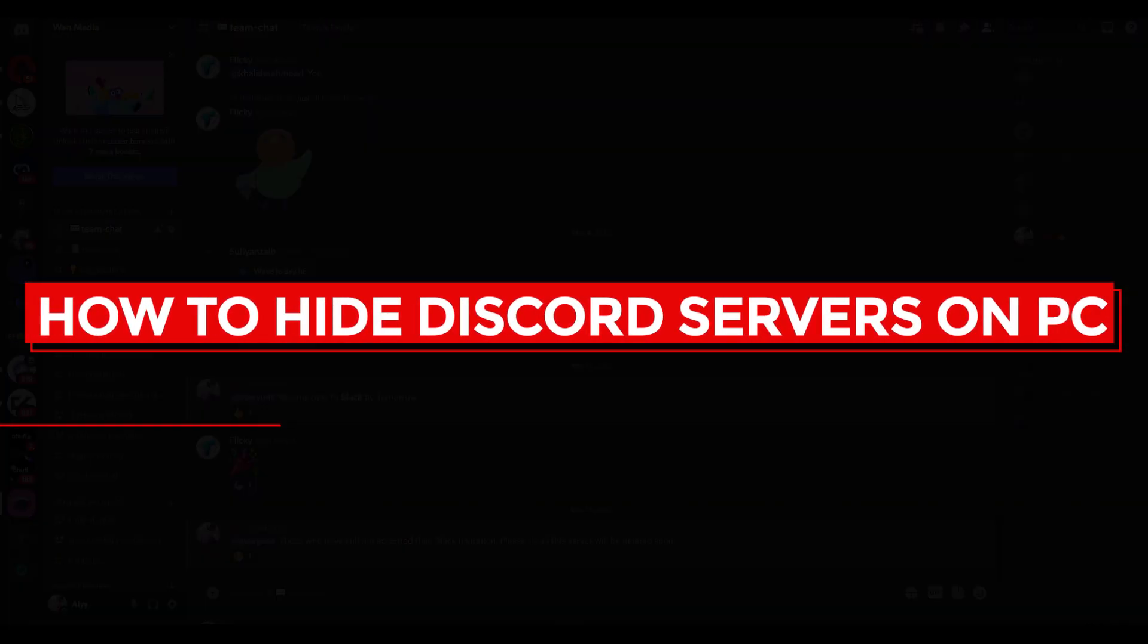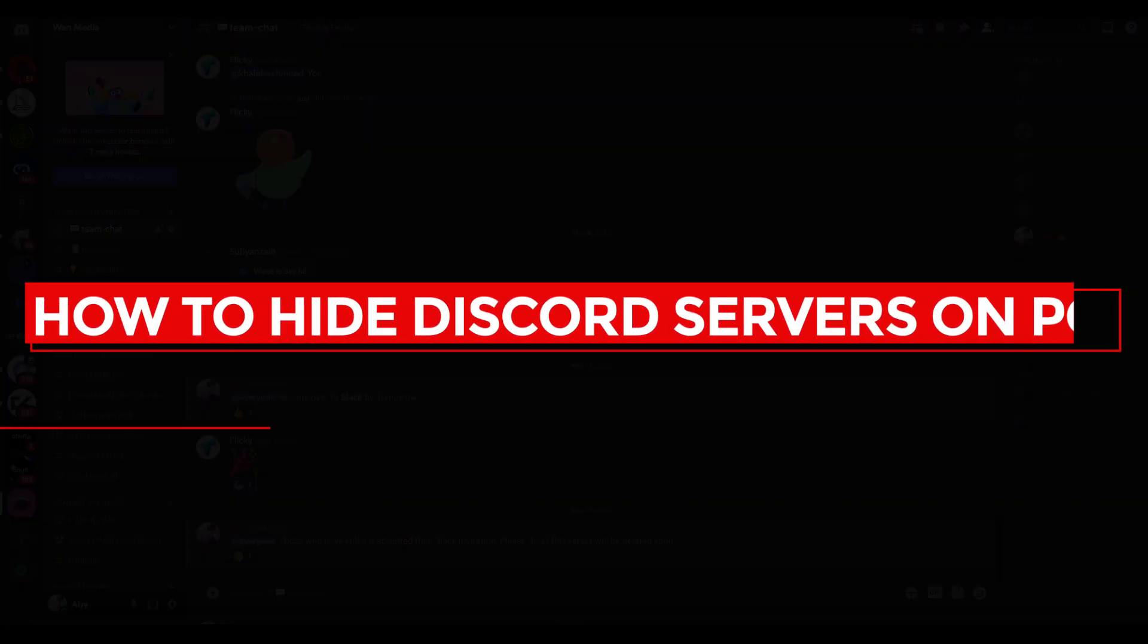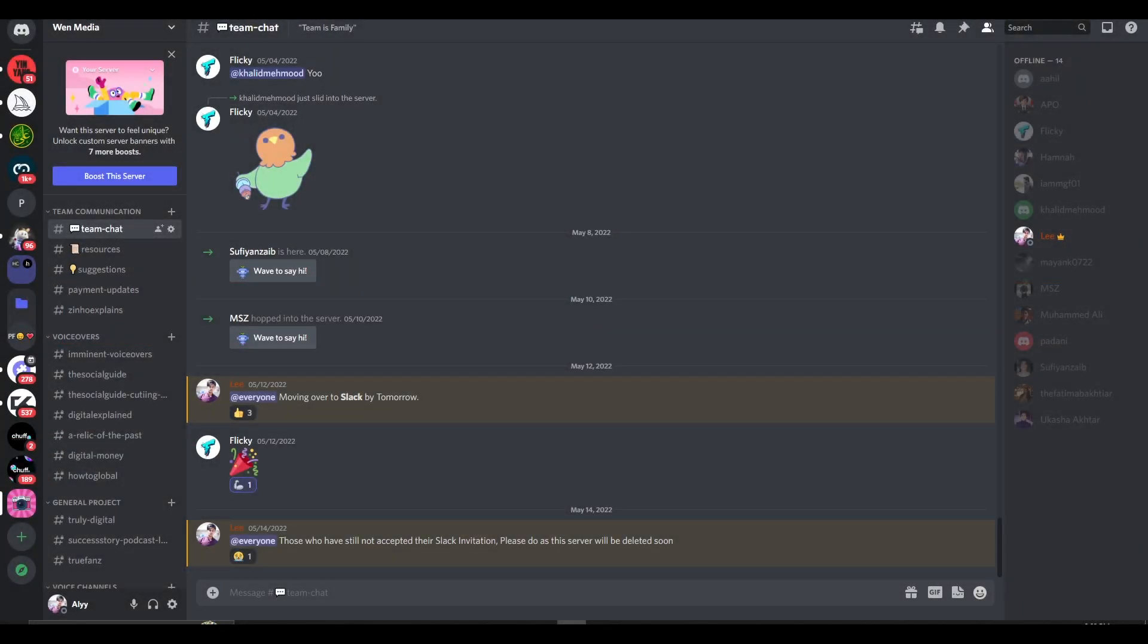How to hide Discord servers on PC. Hi guys, in this video I will tell you how you can hide Discord servers on PC. The process is very simple, and all you need to do is...